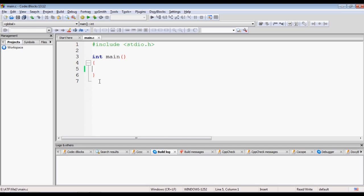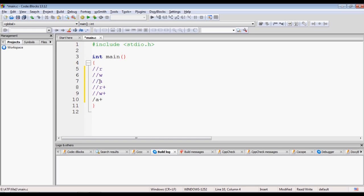In C language, when we open a file using the fopen system call, we pass the operation mode. Operation modes can be either R, W, A, R+, W+, or A+. These are the operation modes for text files. For binary files, the corresponding modes would be RB, WB, AB, RB+, WB+, and AB+.